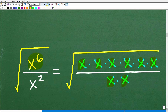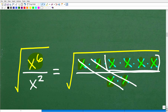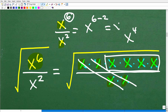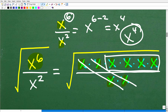Now we can cross-cancel one x in the numerator with one x in the denominator. When we do this, we cross-cancel all of our x's and we're left with four x's in the numerator, which is x to the fourth. So x to the sixth divided by x squared equals x to the fourth. For those who know properties of exponents, when dividing powers with the same base, we subtract the exponents: six minus two gives us x to the fourth — the same result.